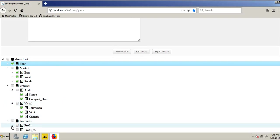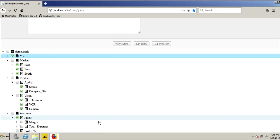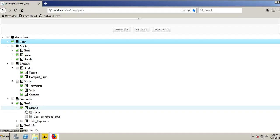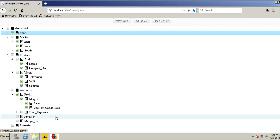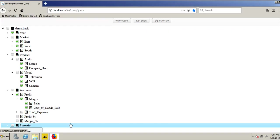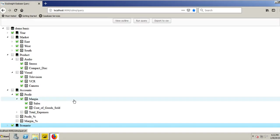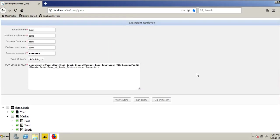Scroll down. Choose My Accounts. I want my Profit, expand my Margin. I want Margin, Sales, Cost of Goods Sold. My Scenario, I'll right-click, choose the Children. Scroll up.